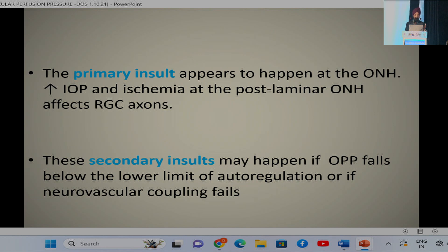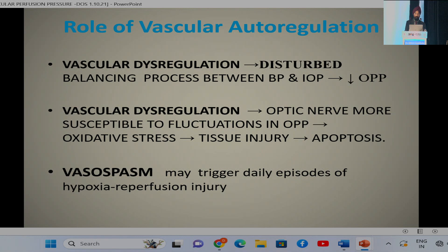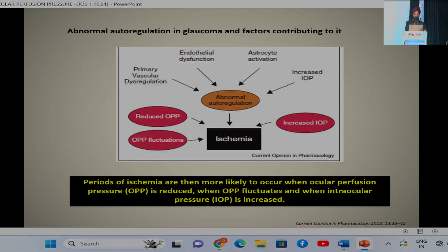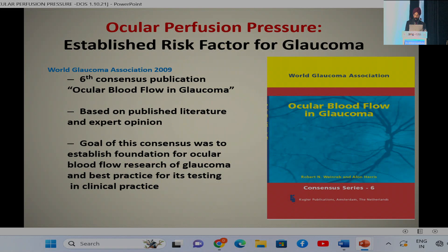The primary insult appears to happen at the optic nerve head, where increased IOP and ischemia at the post-laminar ONH affect retinal ganglion cells. A secondary insult occurs if OPP falls below the lower limit of auto-regulation. There is a great role of vascular dysregulation in glaucoma, as this leads to a disturbed balance between blood pressure and intraocular pressure, causing decreased perfusion pressure. Vasospasm may also trigger daily episodes of hypoxia-reperfusion injury. Thus, it is not only increased IOP and IOP fluctuation, but also reduced OPP and OPP fluctuation that, in association with abnormal auto-regulation, leads to decreased ocular perfusion pressure.